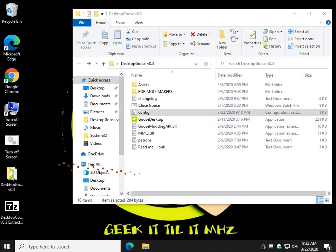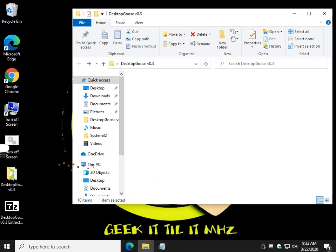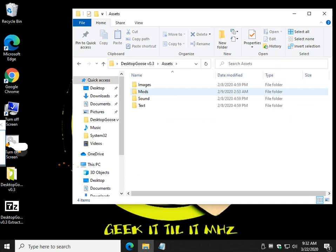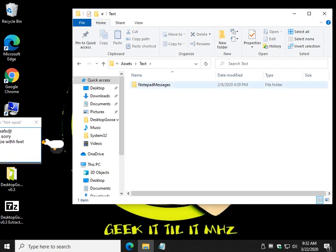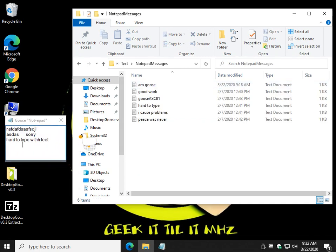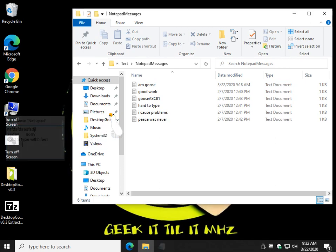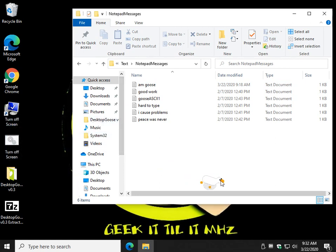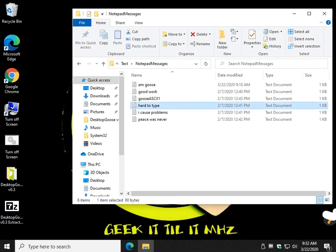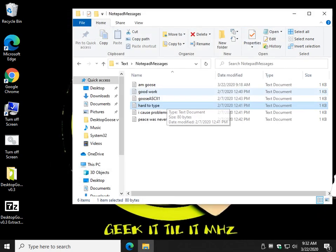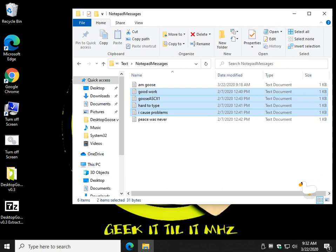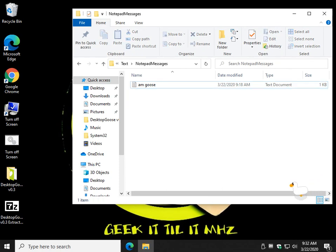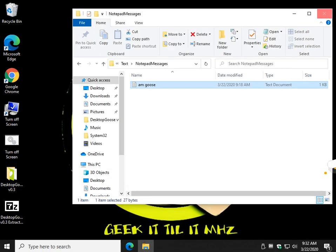Let me show you real quick too. Am I in the right spot? Text. So this thing he's pulling out right now, the notepad messages folder. So that is, sorry, hard to type with feet. That is probably this one. Yep, that's the one you just saw. So you could change it to anything you want. And I don't think it'll work again, as I said, unless I move it. So am goose, there you go, got geese. Let's see if we can get him to do it.